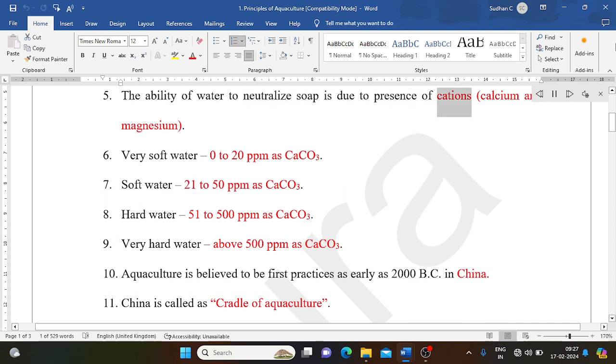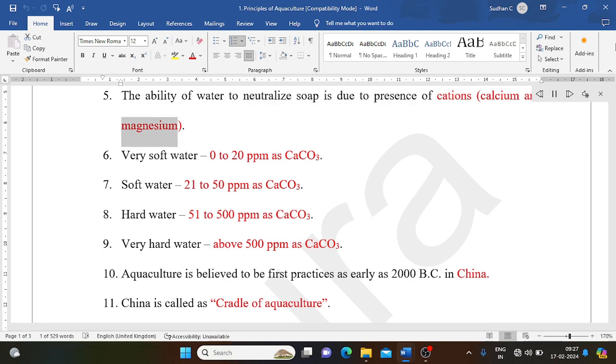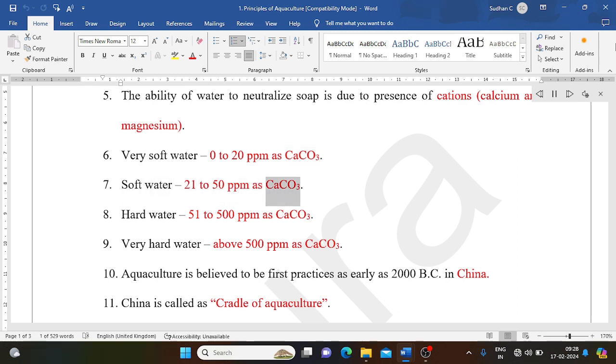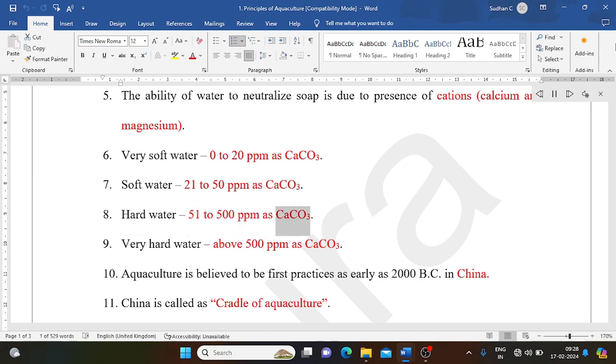The ability of water to neutralize soap is due to presence of cations calcium and magnesium. Very soft water: 0 to 20 ppm as CaCO3. Soft water: 21 to 50 ppm as CaCO3. Hard water: 51 to 500 ppm as CaCO3. Very hard water: above 500 ppm as CaCO3.